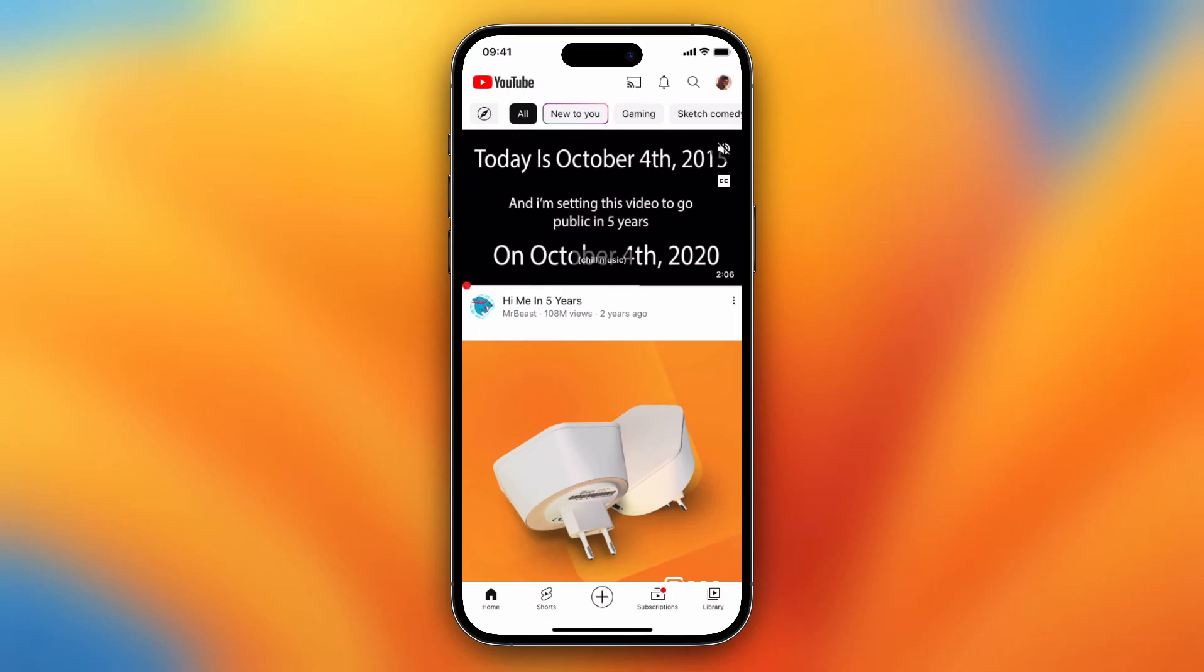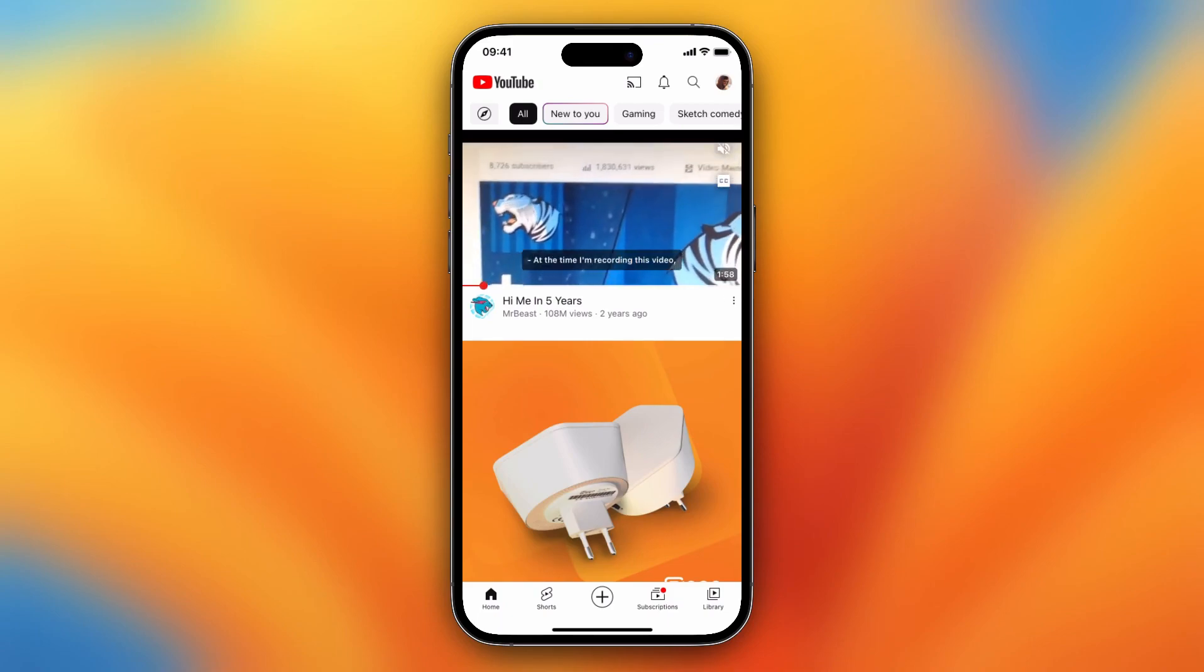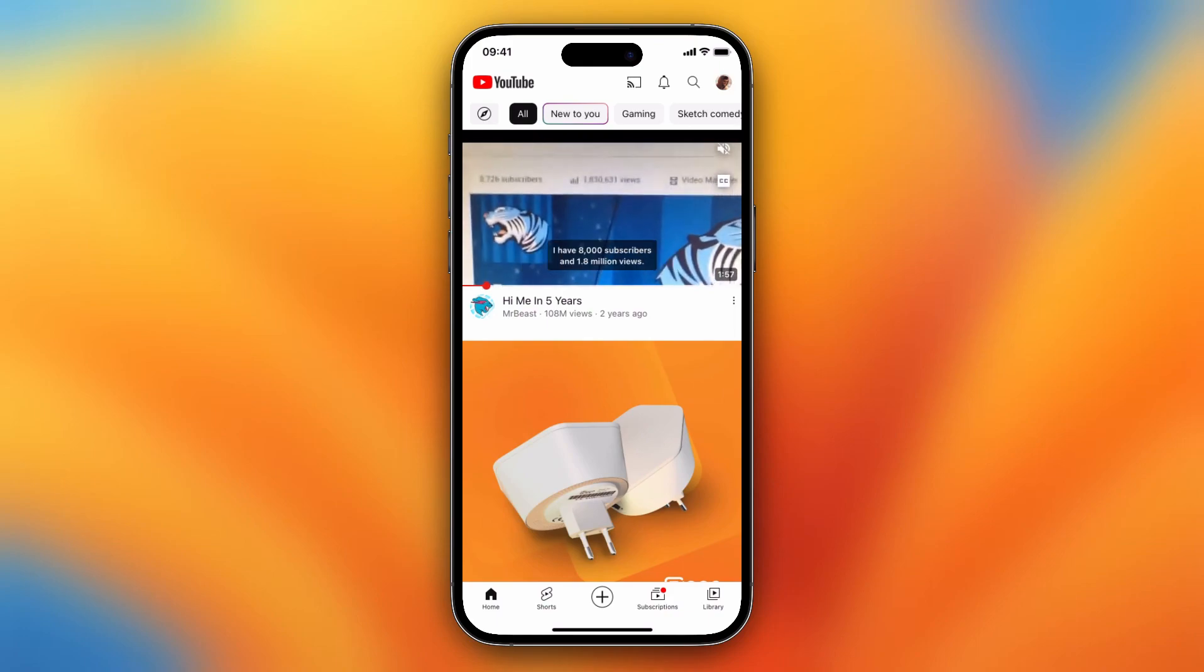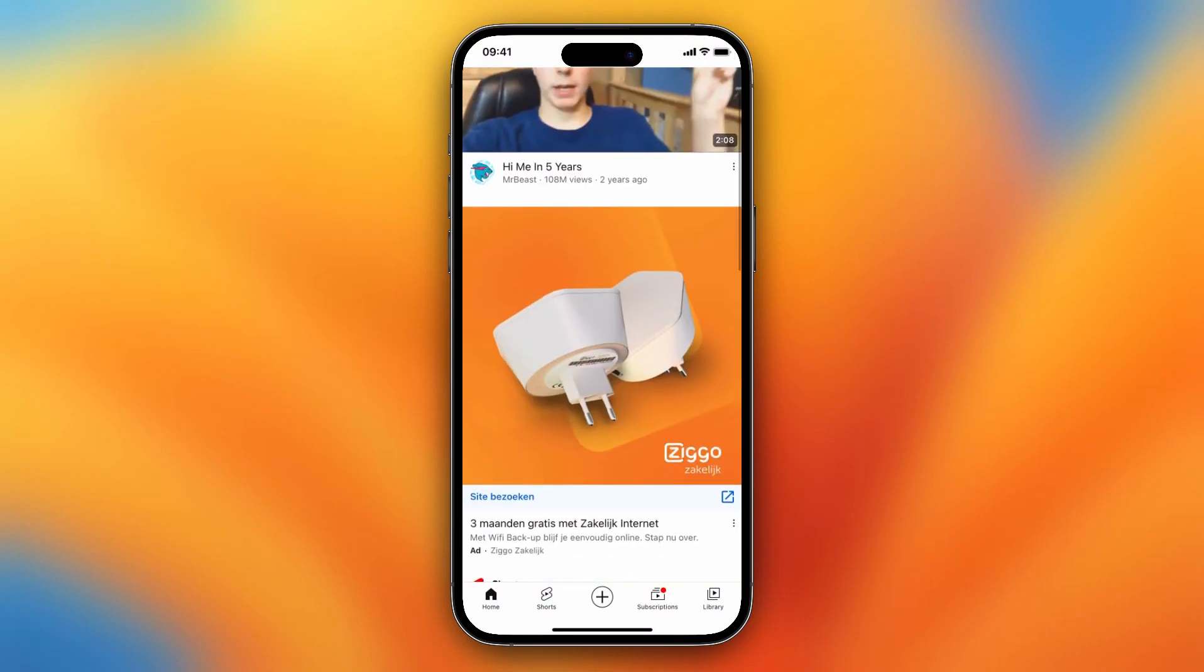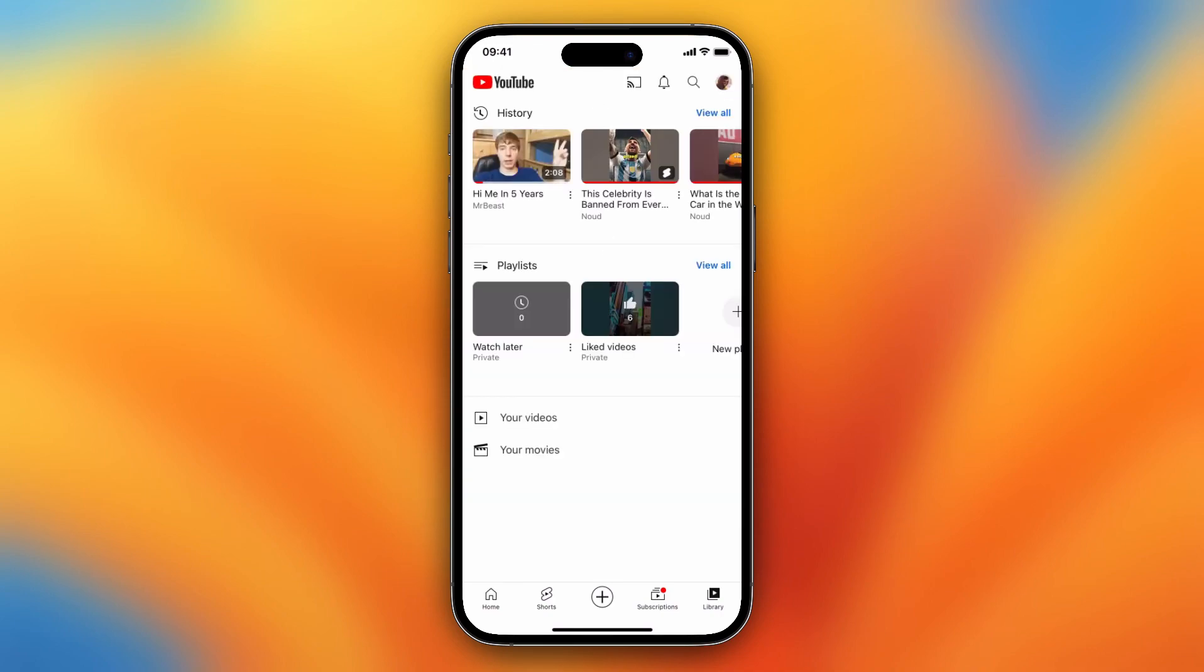Hey guys, in this video I will show you how to find your Watch Later playlist on YouTube on your iPhone. So as you see, I'm now on the YouTube app and what I need to do is tap on Library in the right down corner of my screen.